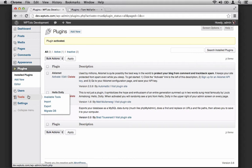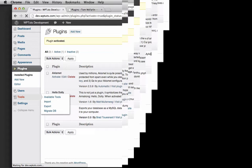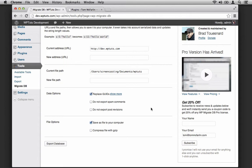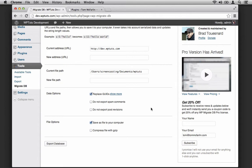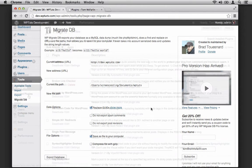If you hover over your Tools menu, you'll notice that a Migrate DB option has appeared. So let's click on that. You'll see the current address, a field for the new address, the current file path, a field for the new file path, and then some data options and file options that we'll discuss later. But first, we're not going to do anything with the information here.